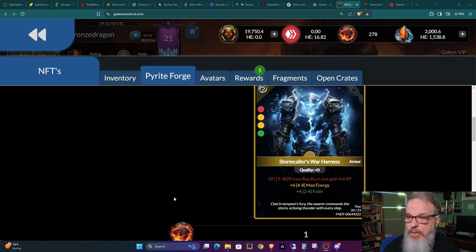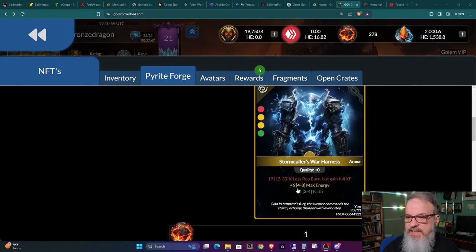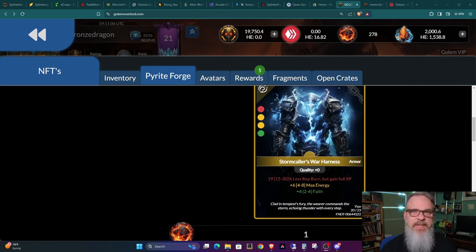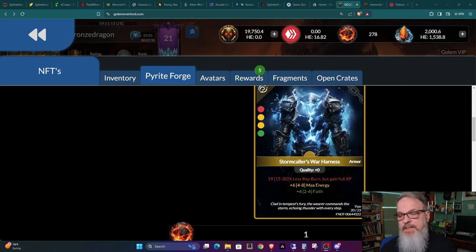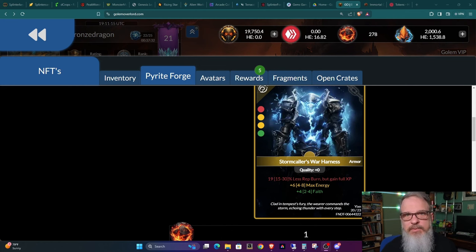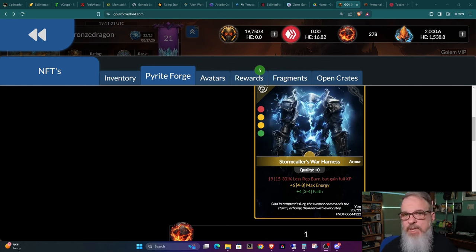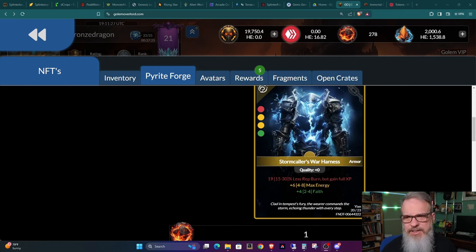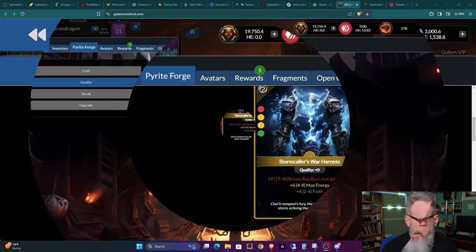So I blew up this card so we could take a look at the stats because what we're going to do is upgrade it and see what ends up happening. So the current stats on it is 19, 15 to 30% less rep burn but gain full experience, plus 6, 4 to 8 max energy, plus 4, 2 to 4 faith. Now, if you're new to the game, don't worry. These stats won't mean anything to you. But once you get into the game, these are all stats that have some kind of interplay within the game. And overall, you kind of want to just increase all your stats, right?